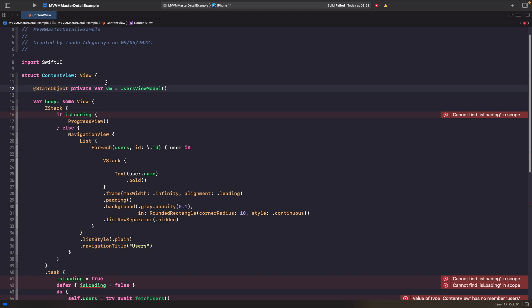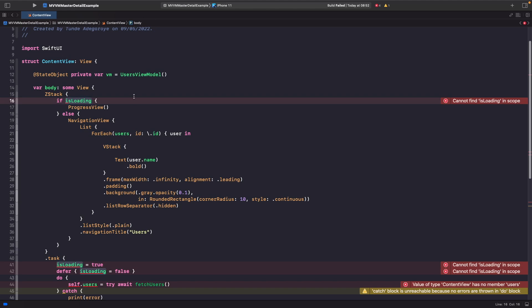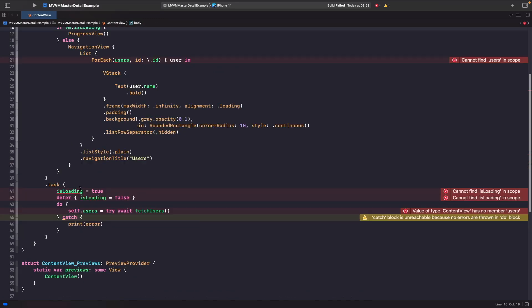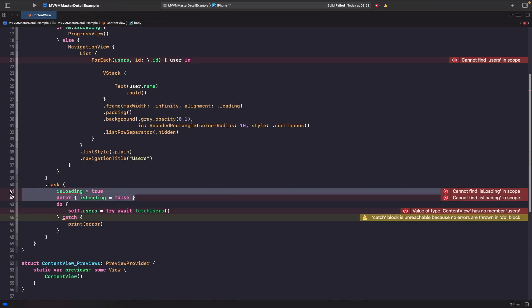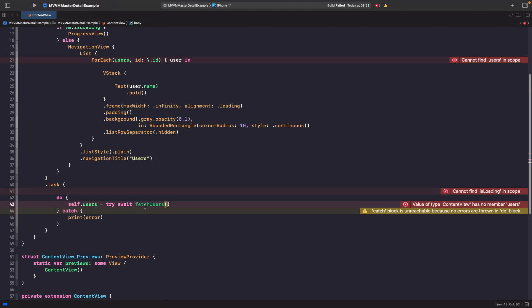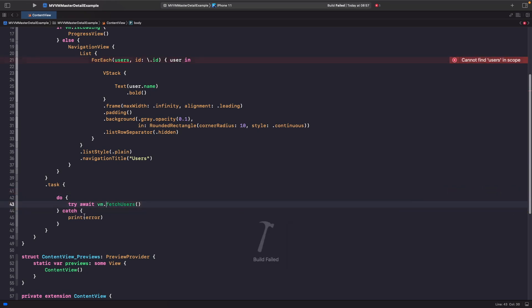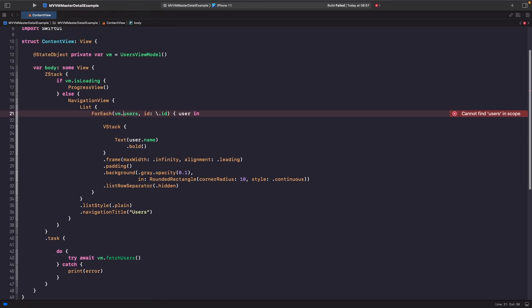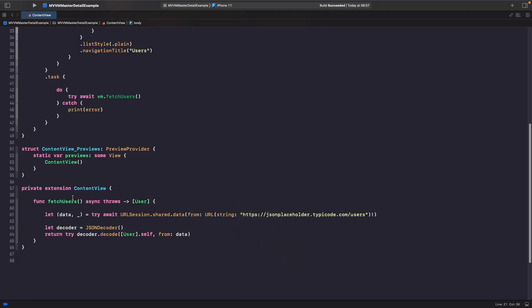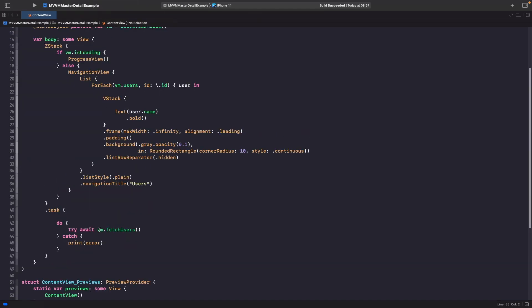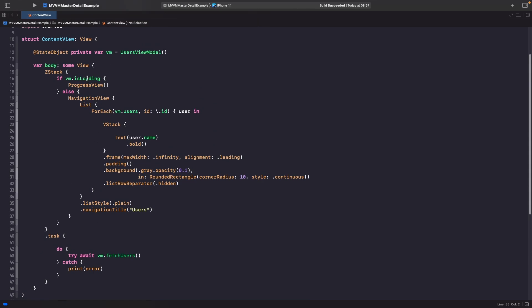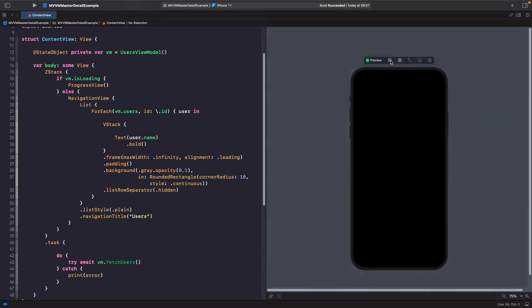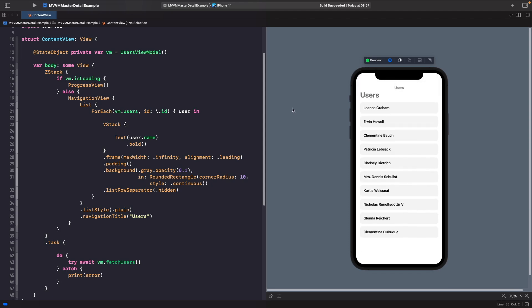Now our view has a source of truth because it can listen to the changes within this view model. Let's link the properties that our view cares about. Rather than just isLoading, we want this to be vm.isLoading. In our task, we don't want to do the old fetch logic anymore — instead we just call try await vm.fetchUsers, and any errors we print. And on our forEach, we use vm.users to listen to those updates. We can remove the old fetchUsers function from the view. As you can see, our view now looks a lot simpler and is simply listening to changes and reacting. Let's run this in the canvas to confirm it works — and as you can see, it's all fine like it was before.